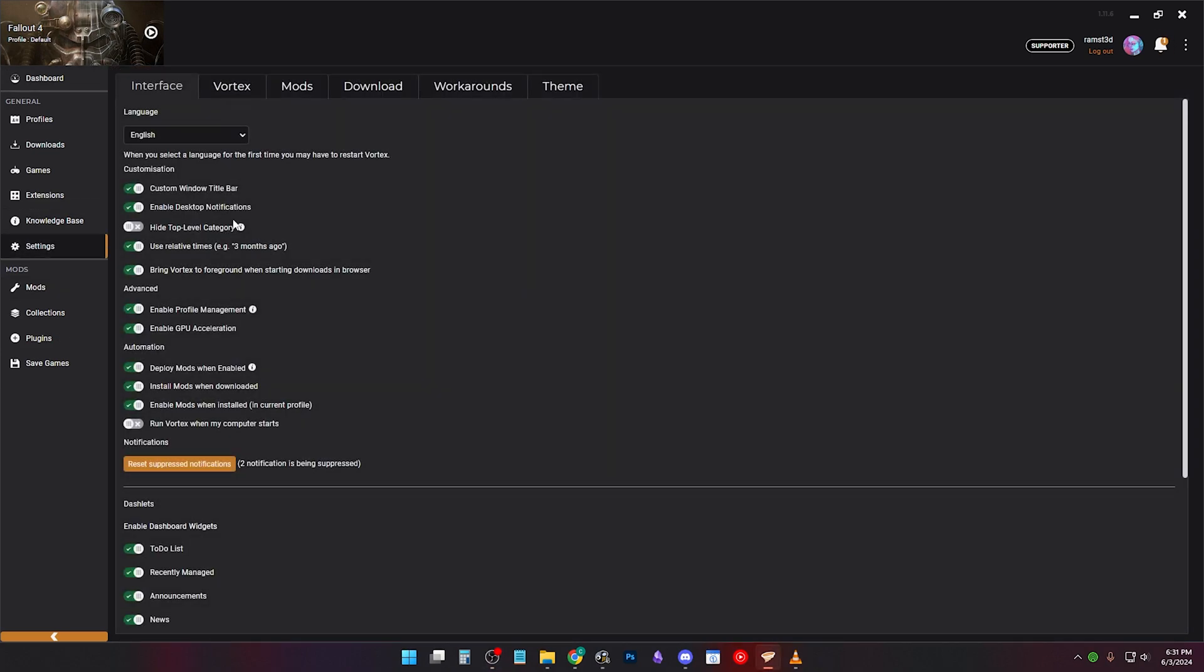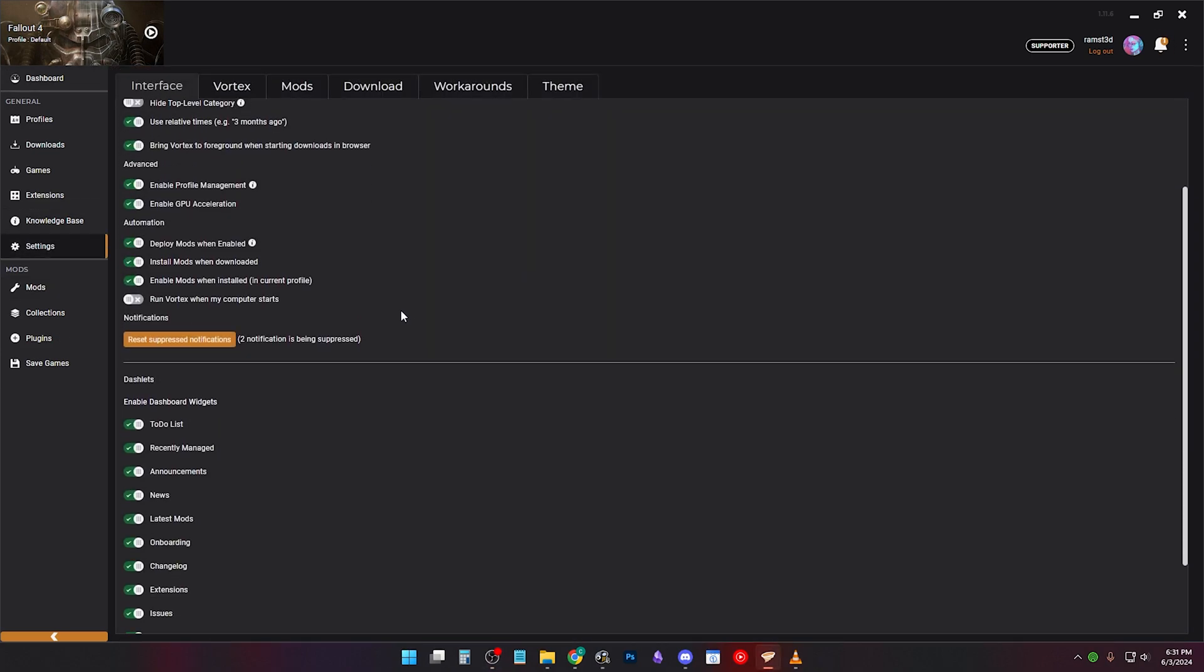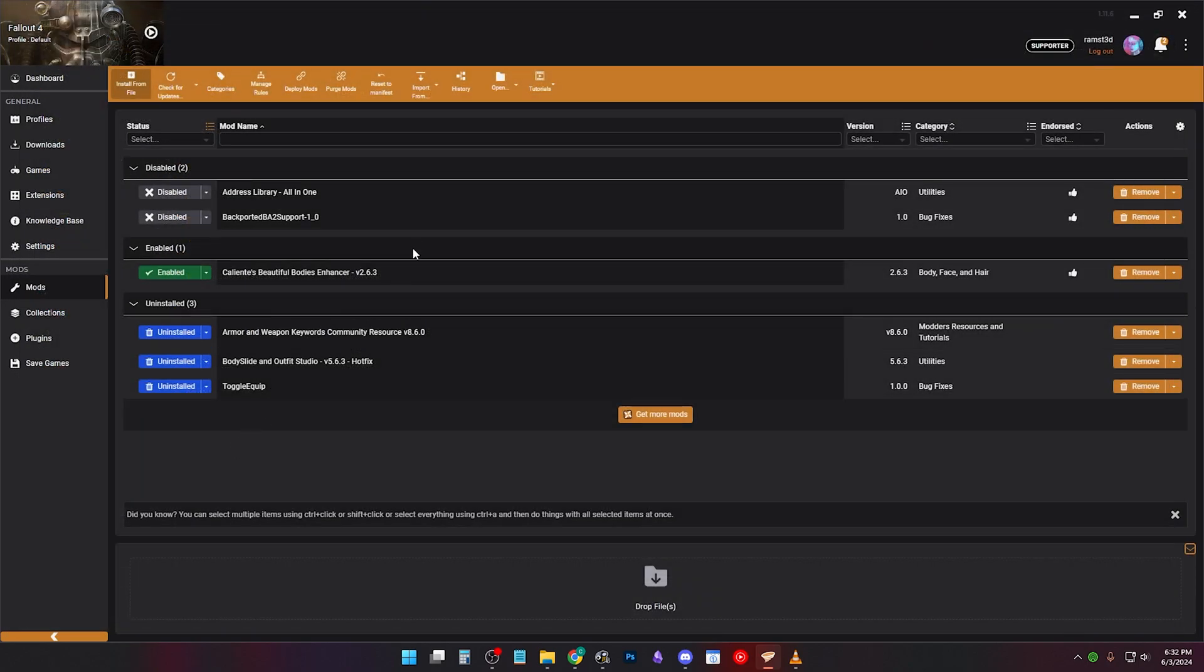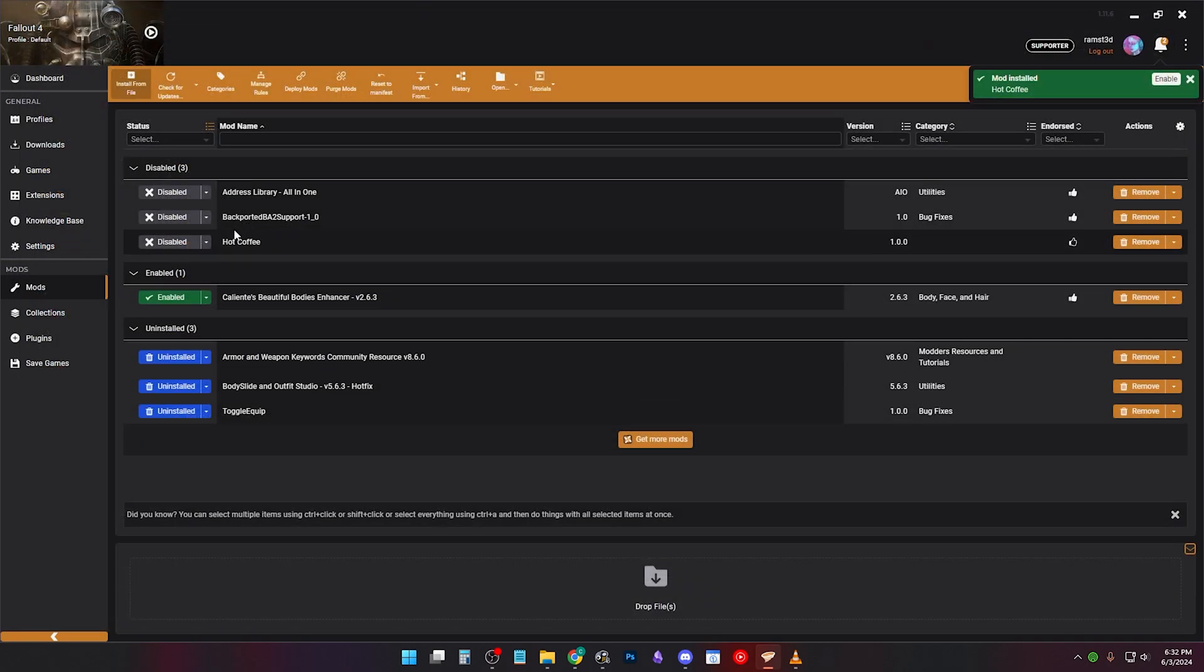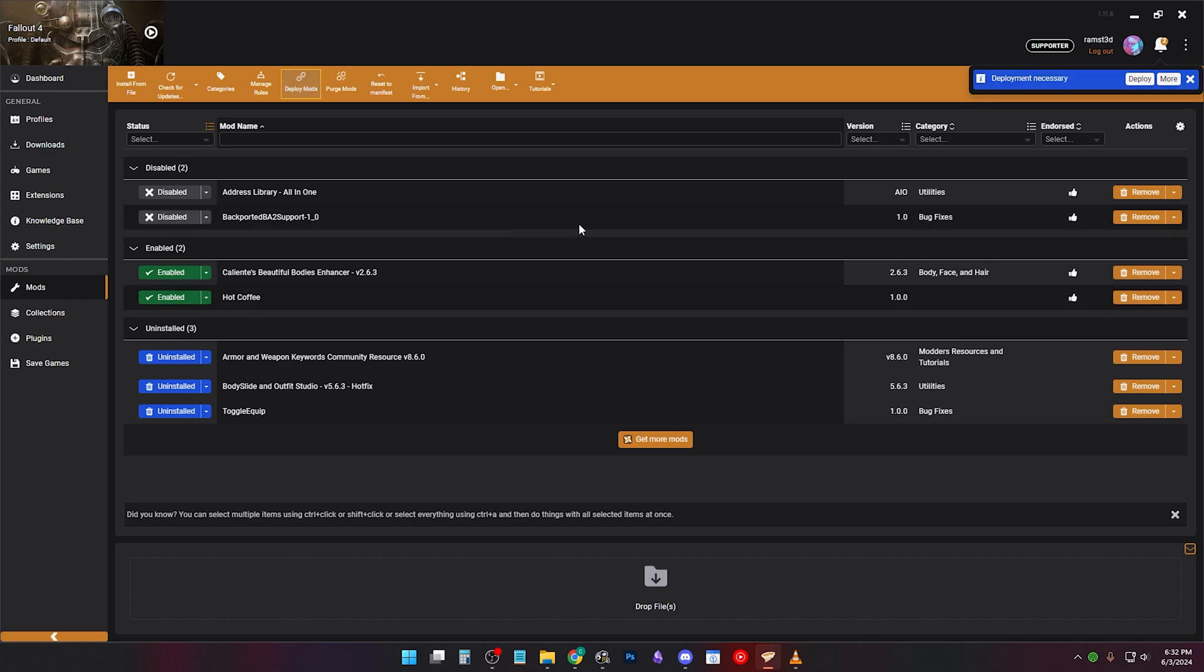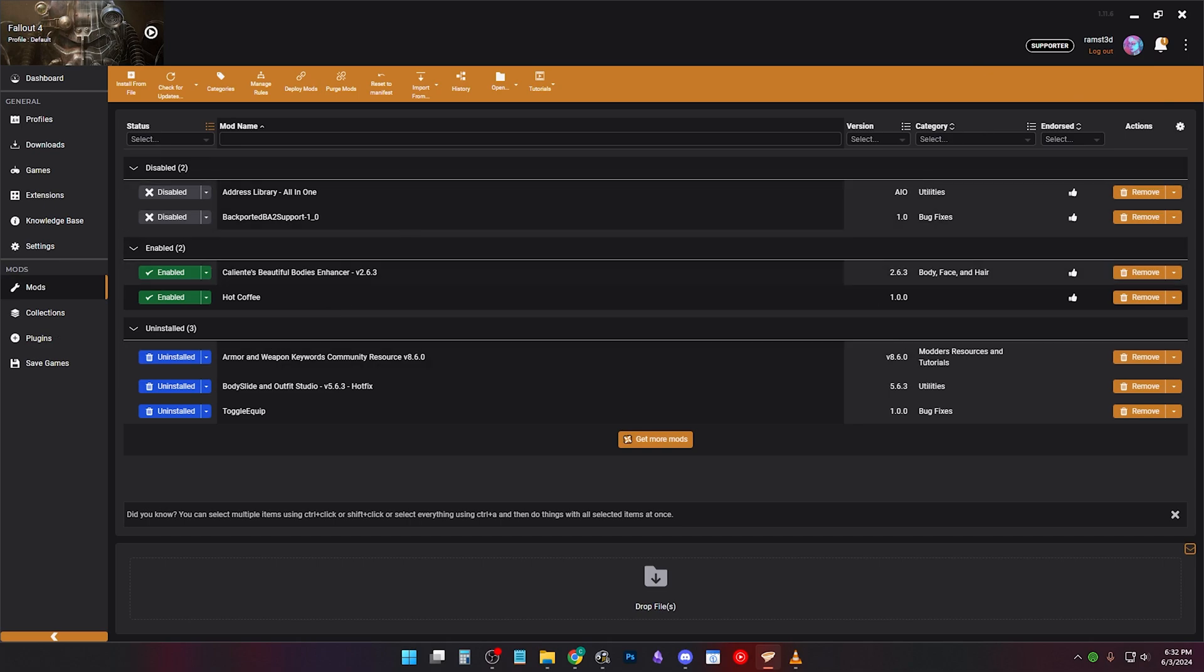You can disable this by going to Settings, Interface and ticking these three off. Now when you go to Install the mod, it'll be disabled and you'll have to manually install it and deploy. I suggest leaving them on though.